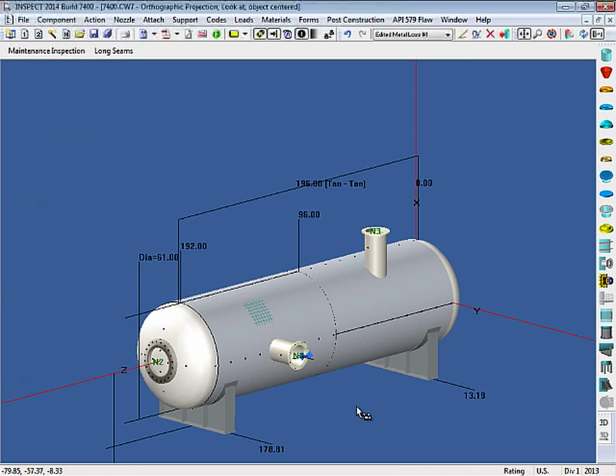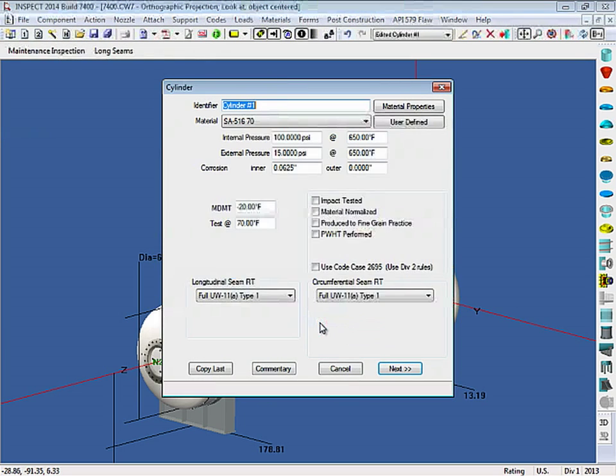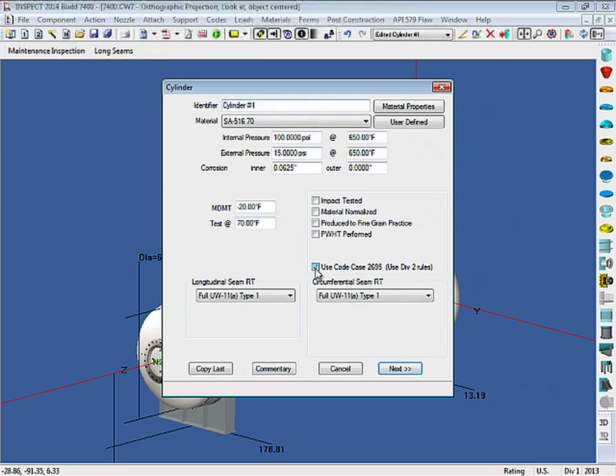Or you can pick and choose which components you want to use with this Code Case, simply by editing the component. For example, I can open up cylinder number 1 and check the option Use Code Case 2695.